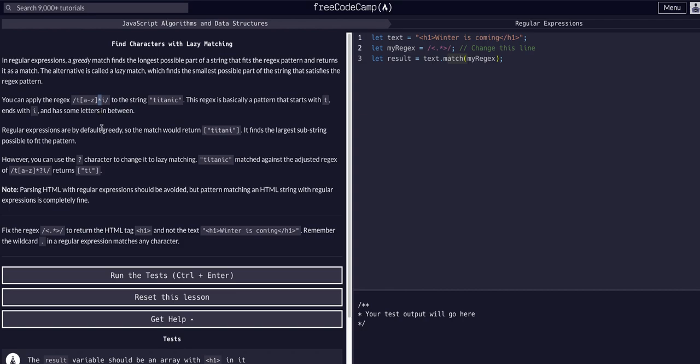In the previous lessons, we learned about the star character and how we can use it to select zero or more of whatever came before it. This expression looks for a 't' that is followed by any letter a through z, zero of them or more.